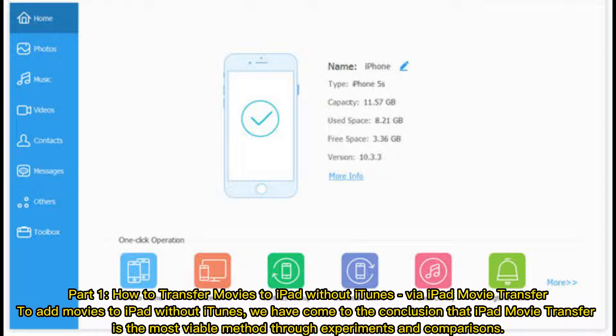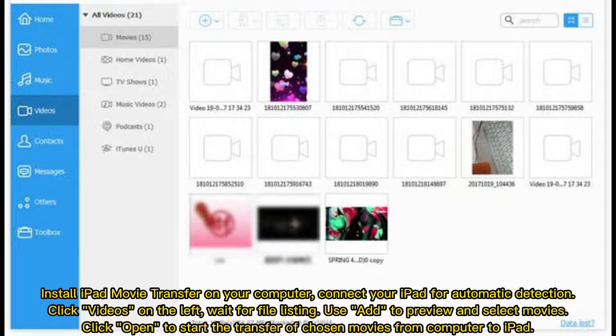To add movies to iPad without iTunes, we have come to the conclusion that iPad Movie Transfer is the most viable method through experiments and comparisons. Install iPad Movie Transfer on your computer, connect your iPad for automatic detection, click Videos on the left, wait for file listing, use Add to preview and select movies, click Open to start the transfer of chosen movies from computer to iPad.